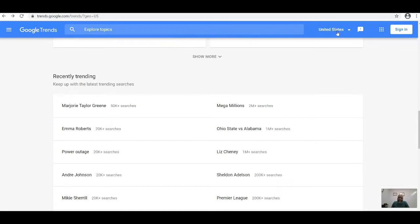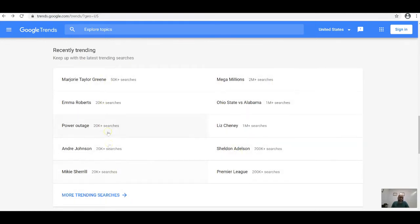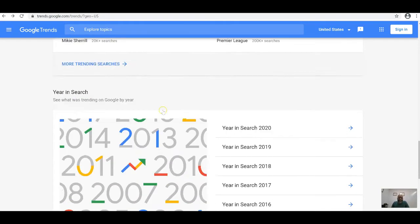You can always change the country from United States to something else. Under Recently Trending you see top trending searches right now in the United States — for example, 50,000 searches on Mega Millions and up to 2 million searches on that topic.